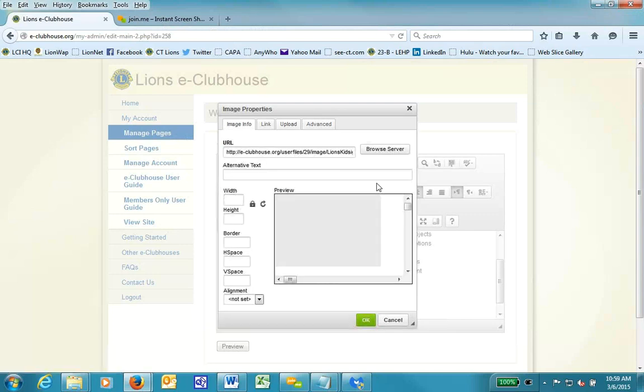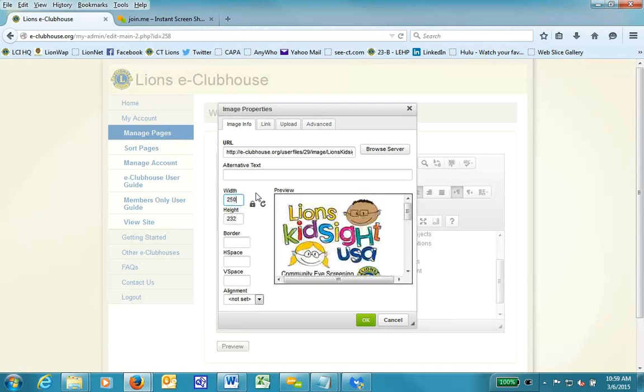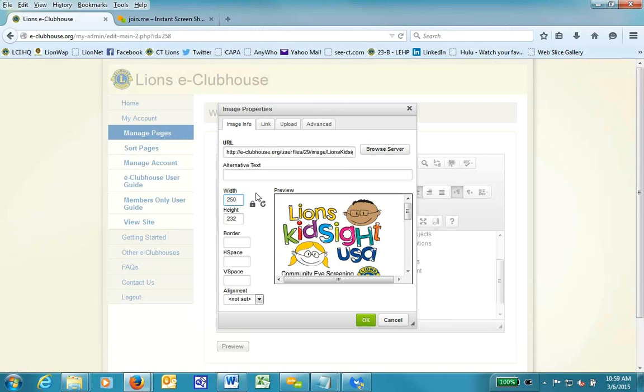Okay, the upload is already taking place. As you can see on the width, the width of the photo is 1,812 pixels wide. So I want to change that to a reasonable number like 250. So now we can actually see the photo.